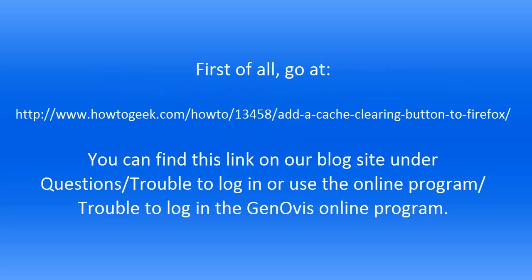First of all, go on the following website. You can also find this link on our blog site under the tab Questions, Trouble to Login or Use the Online Program.